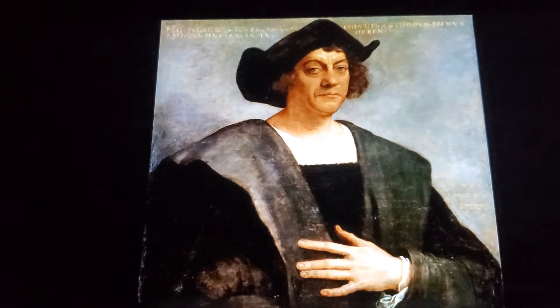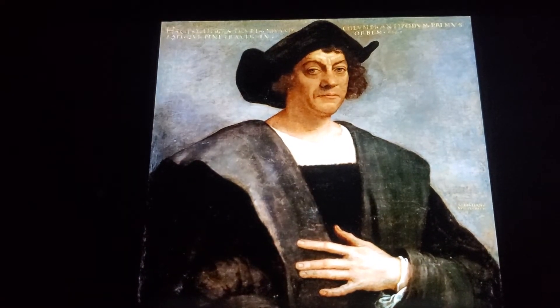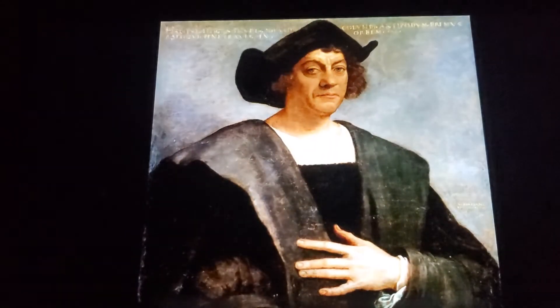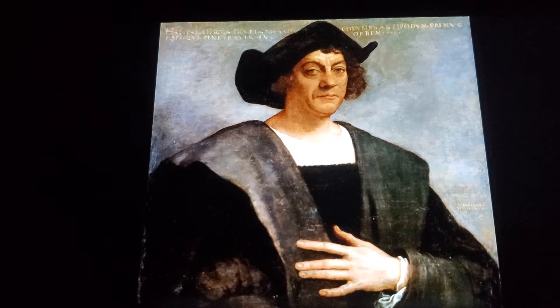There's talks that Leif Erikson or Amerigo Vespucci discovered America. And Amerigo, America, it kind of goes hand in hand. But again, it's all up for debate.